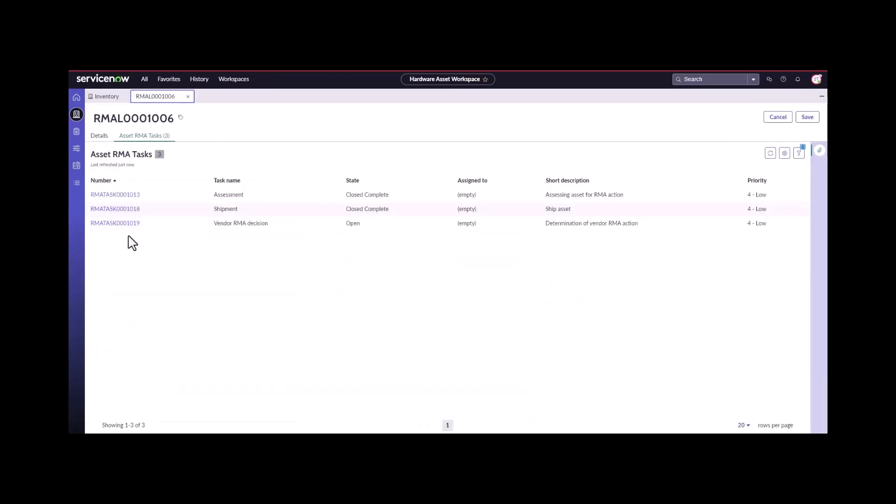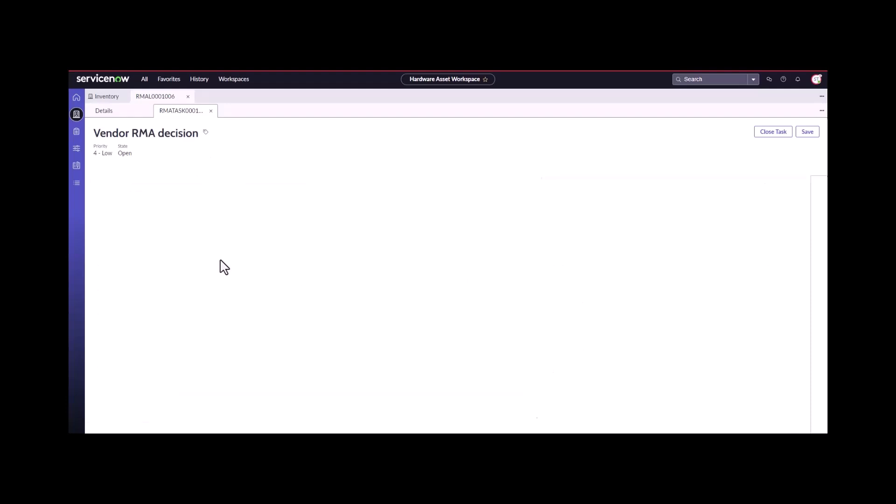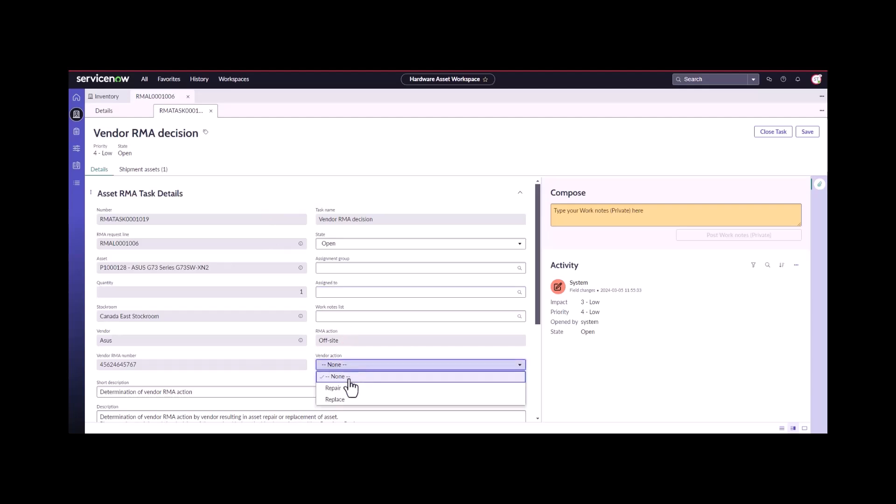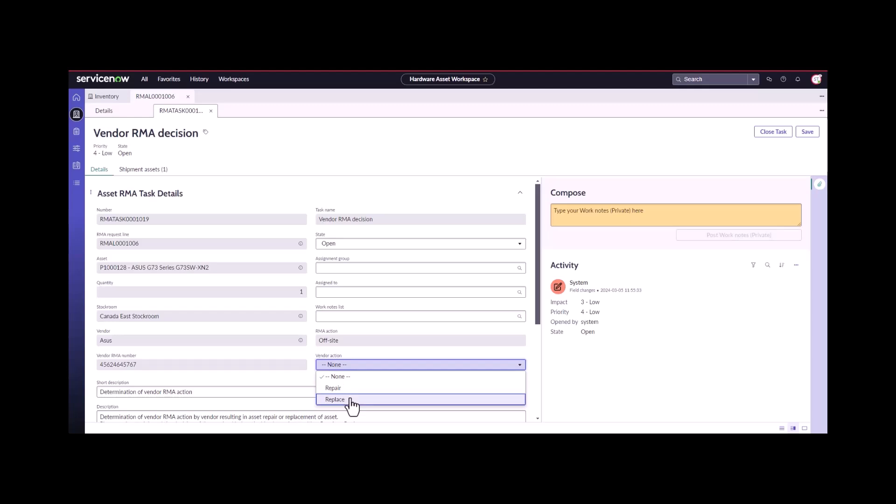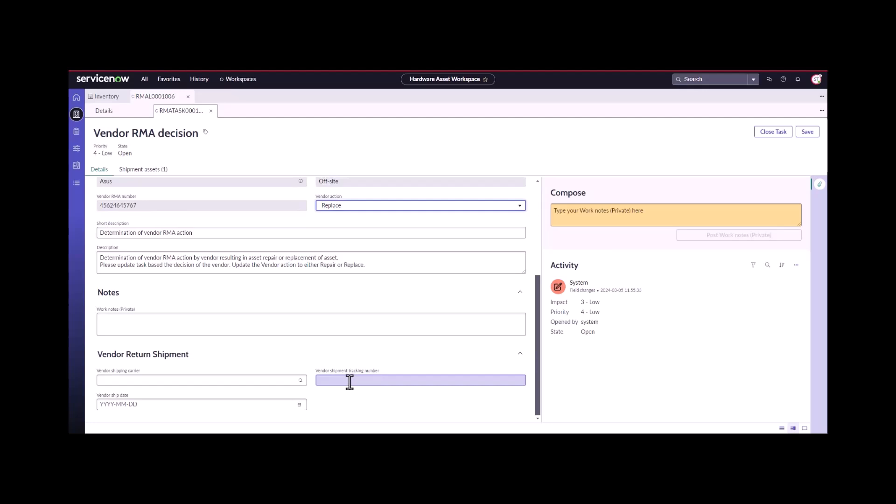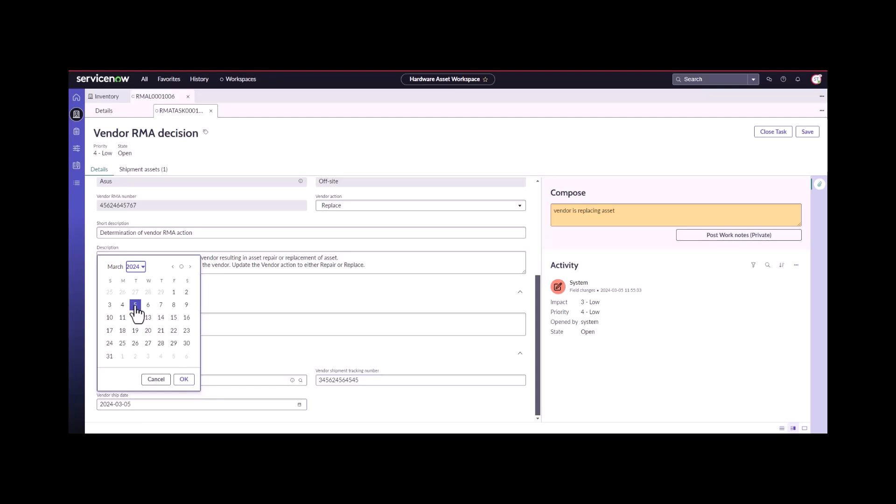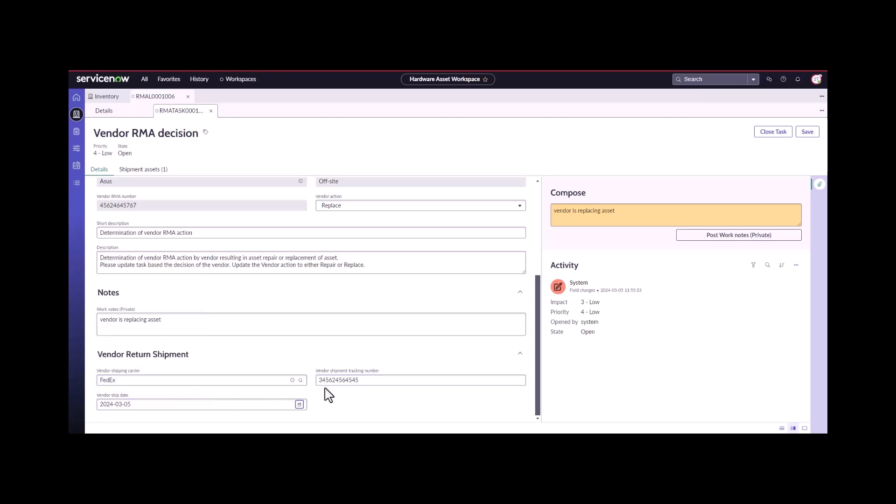Now the vendor needs to make the decision. They've received the asset, they've taken a look at it, and they've decided they want to, instead of repairing it, it can't be fixed. They're going to replace this under warranty. We're going to choose the replace option. Vendor is replacing asset. Then they're going to ship it back to us. They're shipping it back to us today. We close this task.